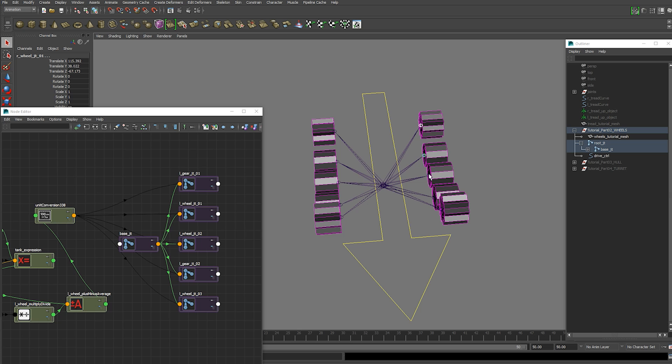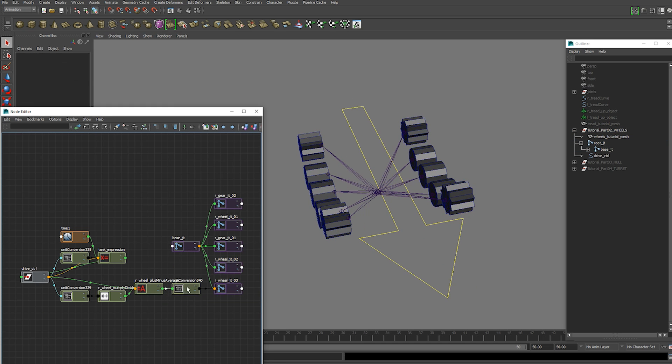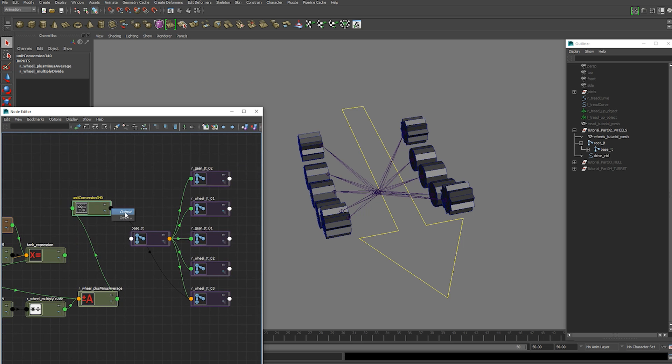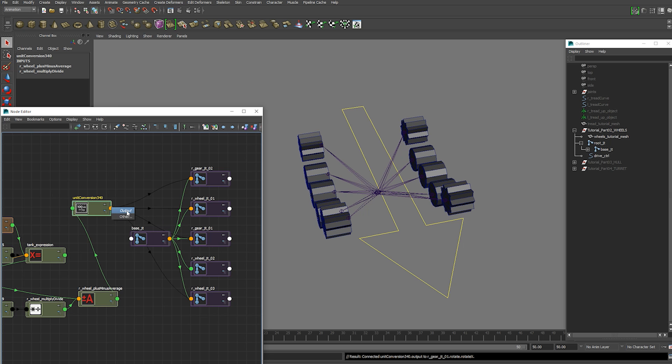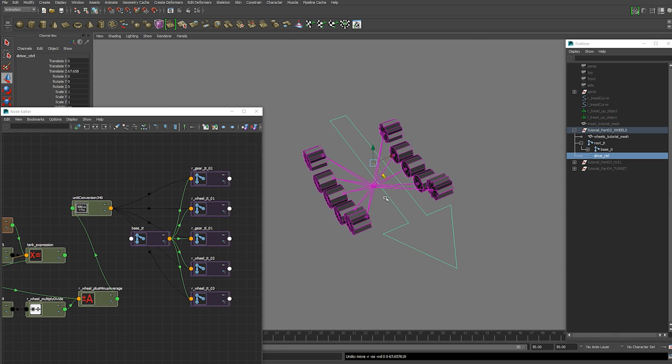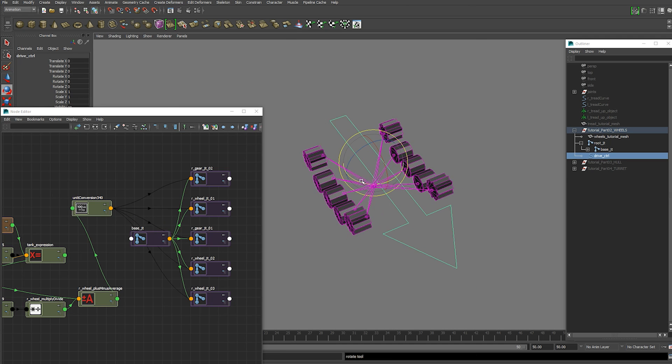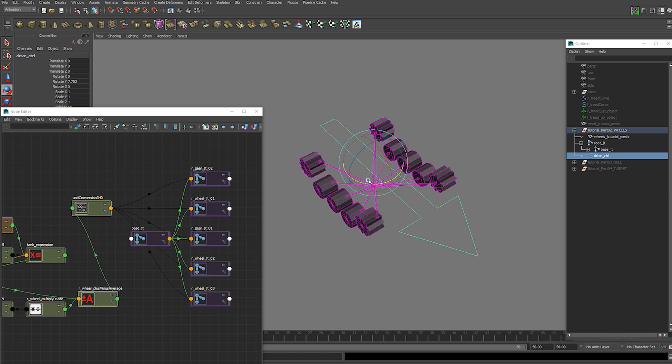We're going to grab those joints. Frame them. And just connect our unit conversion to our rotation x.